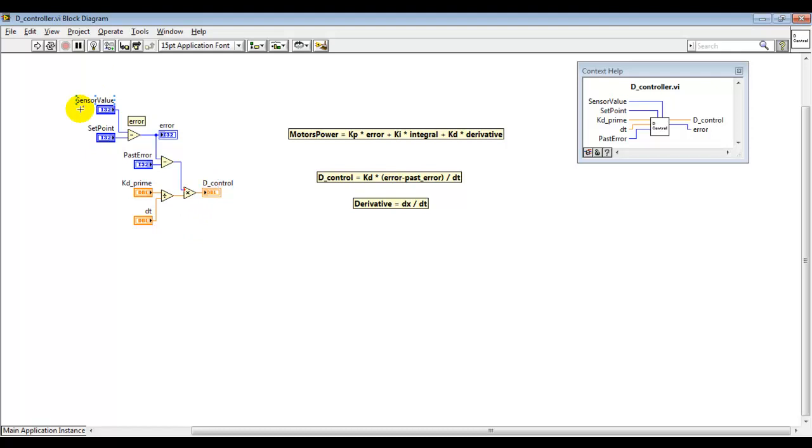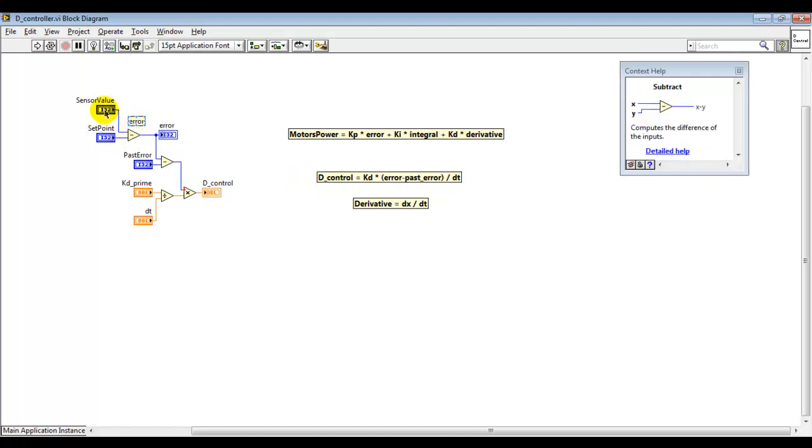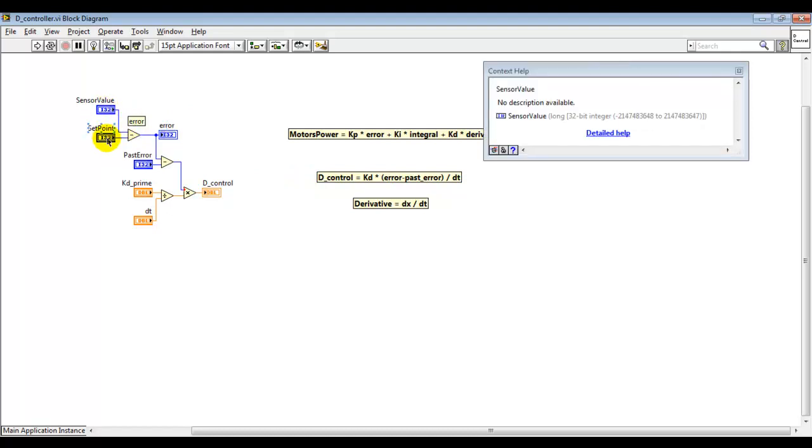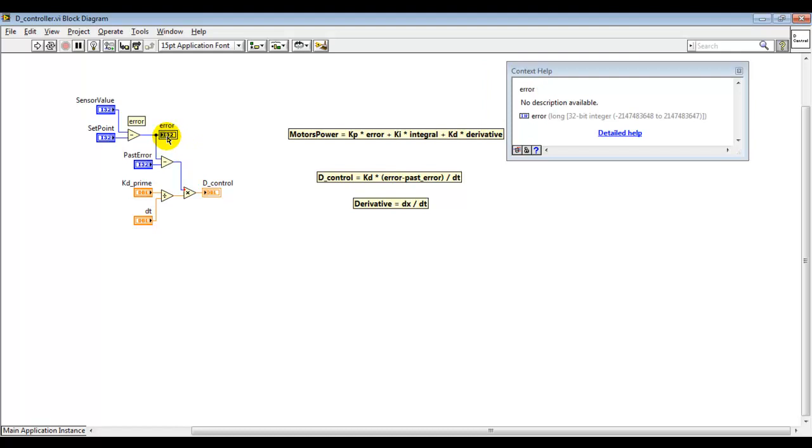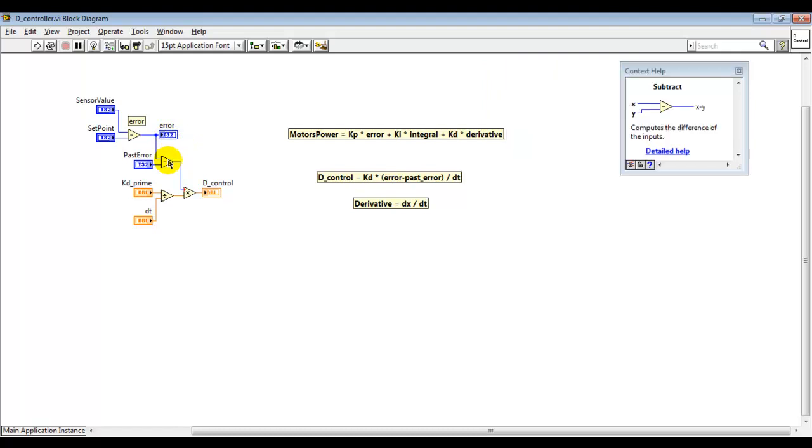As before, these blocks represent this formula here. First we compute the actual error by taking the difference between the sensor value and the set point, and then we take the difference between the actual error and the past error.